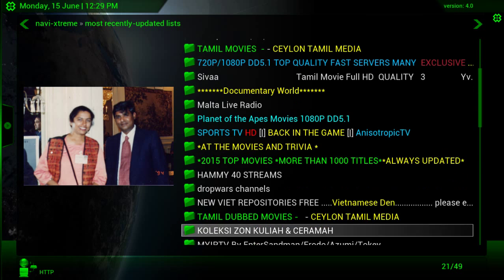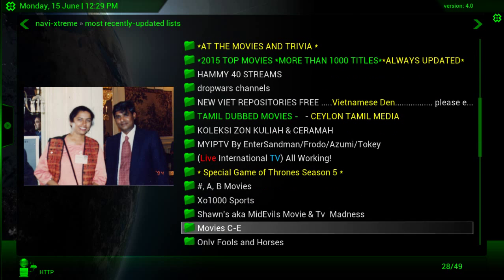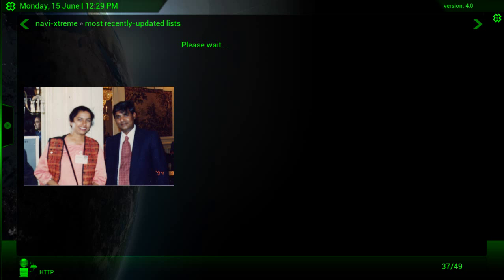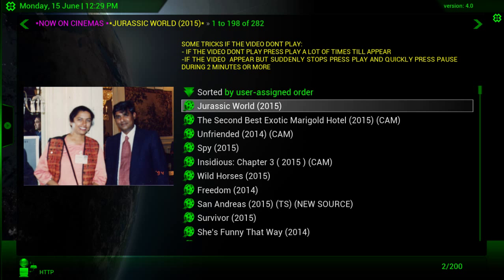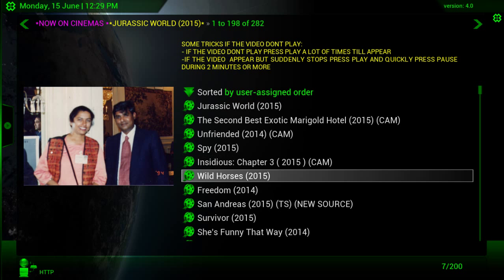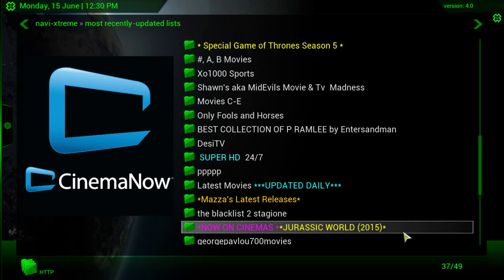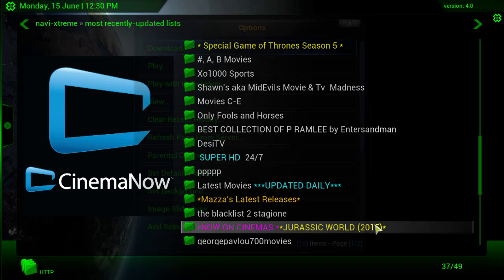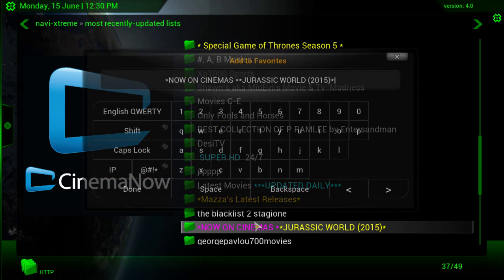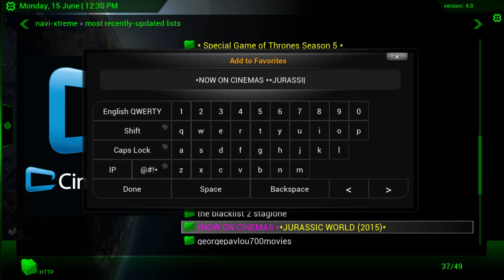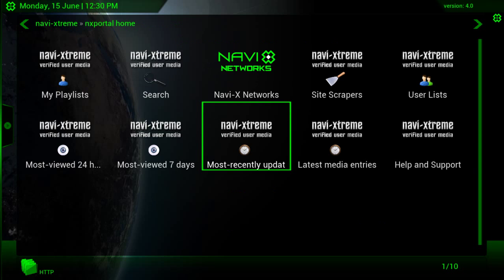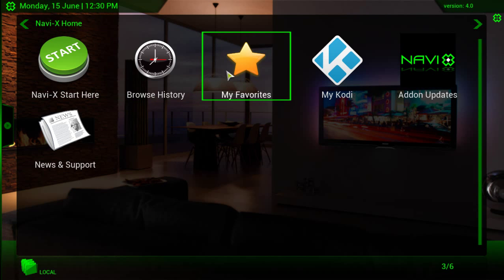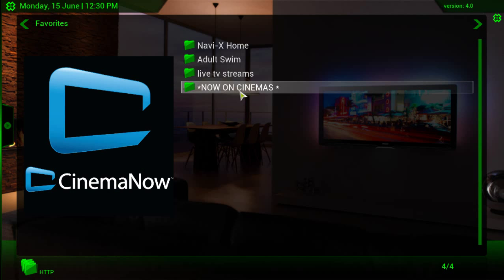All the Planet of the Apes movies. Hammy 40 is a really good one for live TV. This one here is now in cinema. Any movie that's out in theaters, you can come here and you can check this out if you're willing to watch a cam version of it. You can make favorites in NaviX also. Come on here and add item to favorites. You can rename it to make it a little clearer for you when you're looking at it later. But if a movie ever comes out in theaters and you're like, hey, I want to watch that, you can just go to your NaviX program, click on my favorites and you click now on cinemas and it'll most likely be in that list.